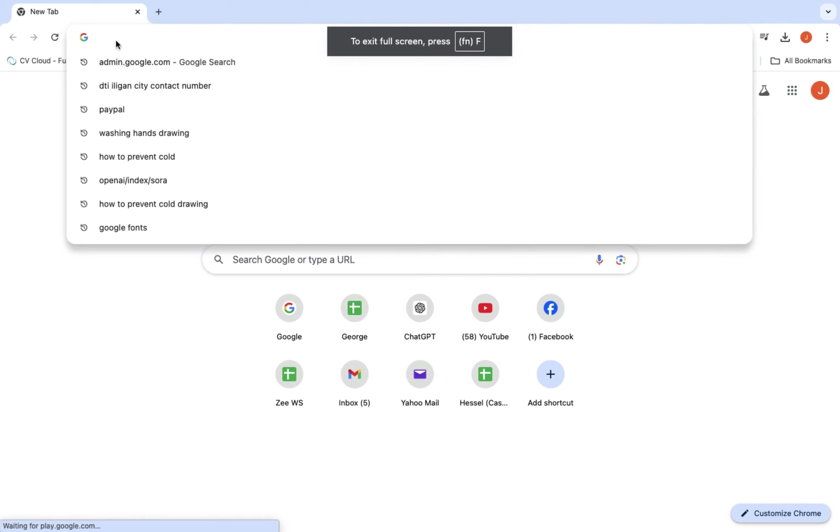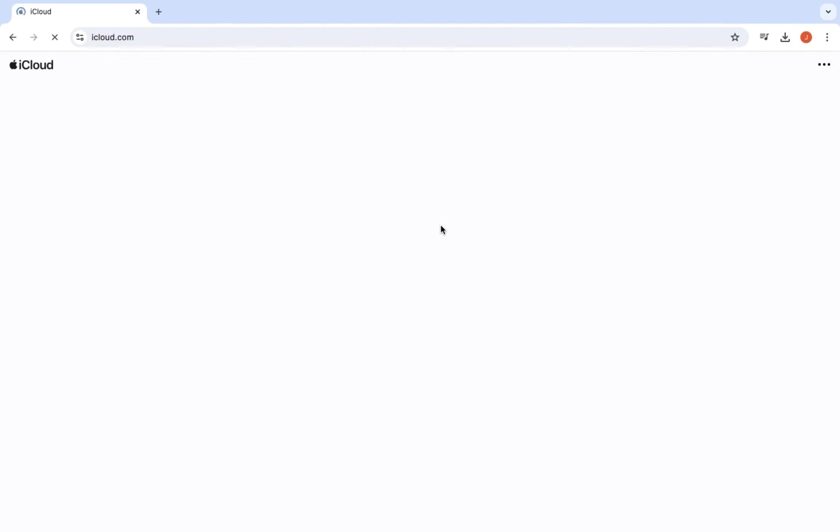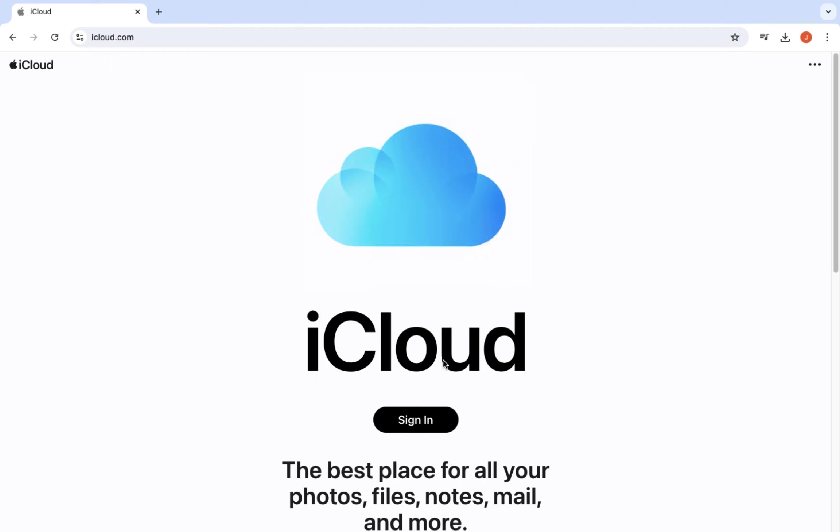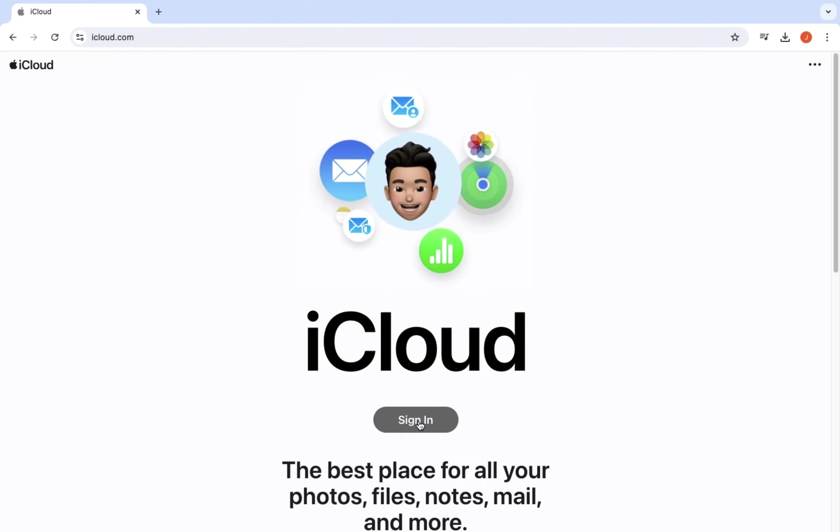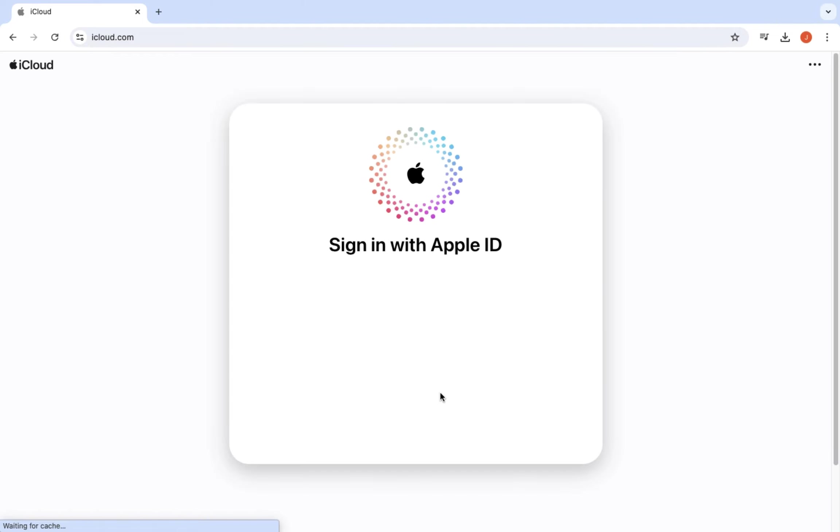Step 2. Access the iCloud login page. Now you should see the iCloud login page on your screen. It is a simple interface with a place to enter your Apple ID. You are just a few steps away from accessing your account.